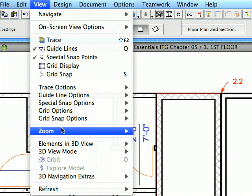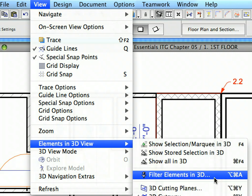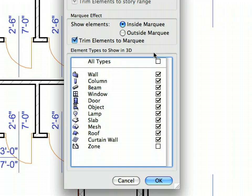Select the View Elements in 3D, Filter Elements in 3D menu command. Here you can control the building elements to be displayed in the 3D window. In the Element Types to Show in 3D list, click the Wall item to select it.